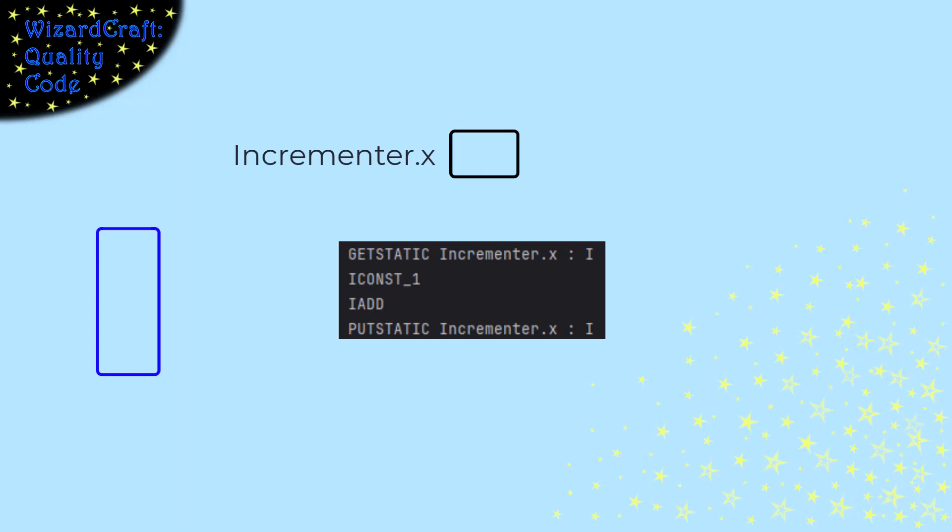Now, suppose we have two threads, blue and red. If they take turns and always get to complete this section of code during one turn, everything will be okay. Each pass through the code will increment x, just like we expect.